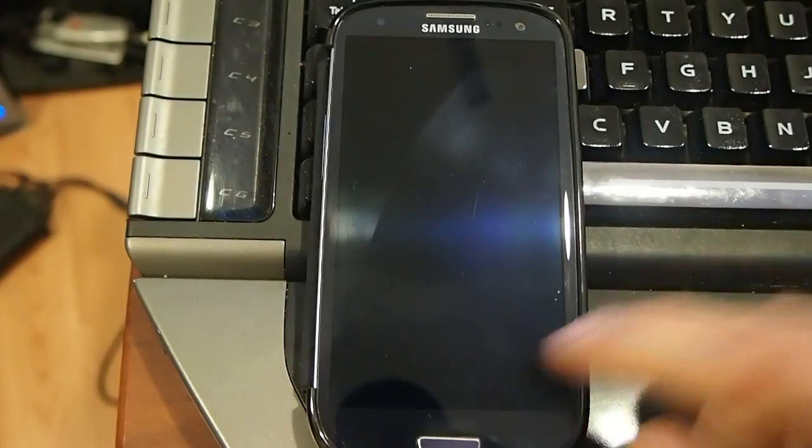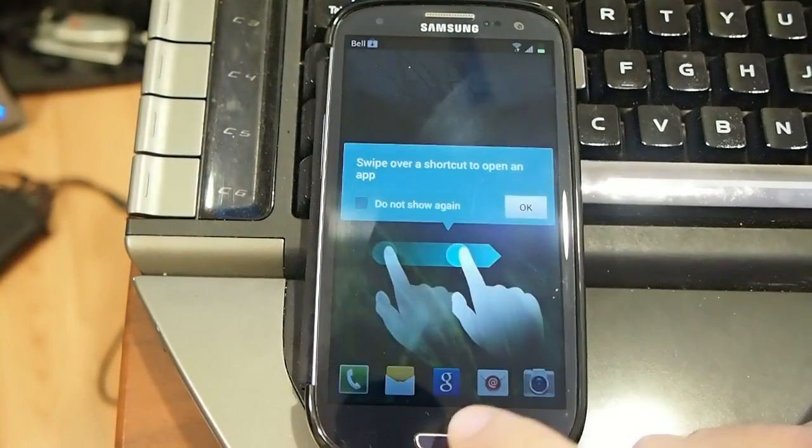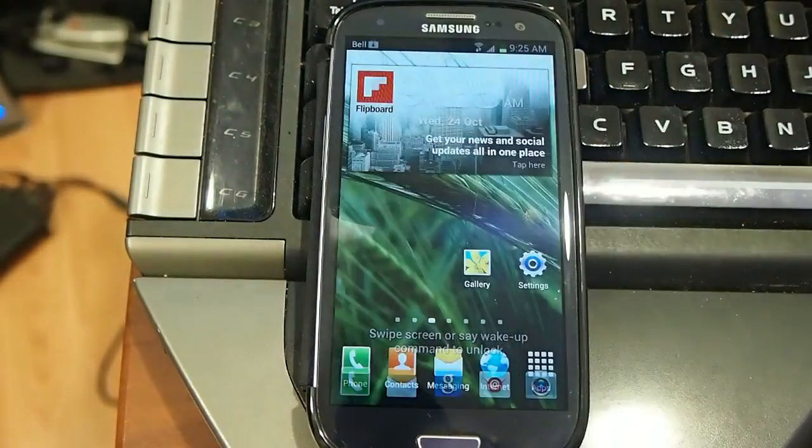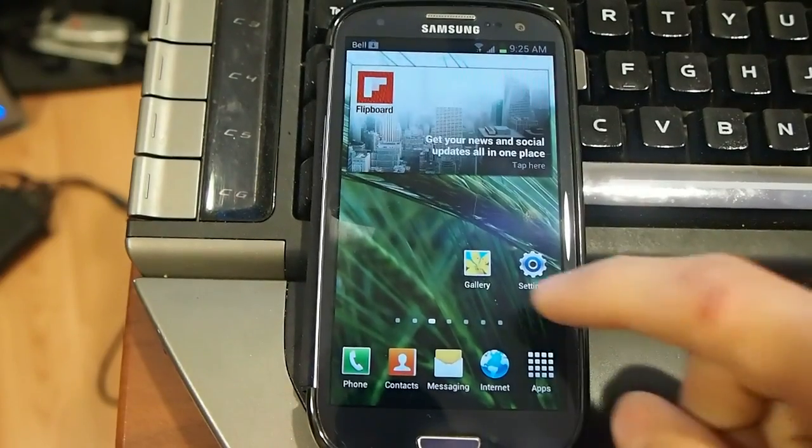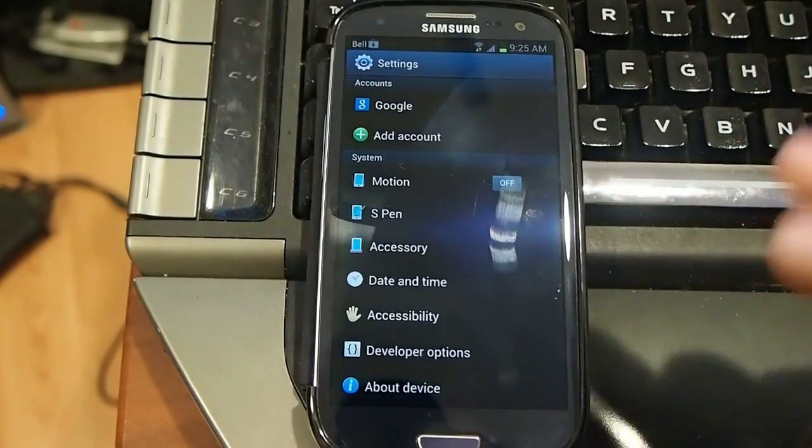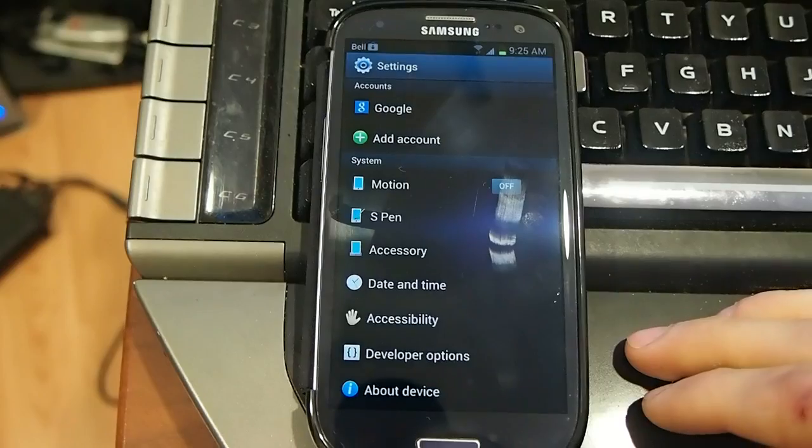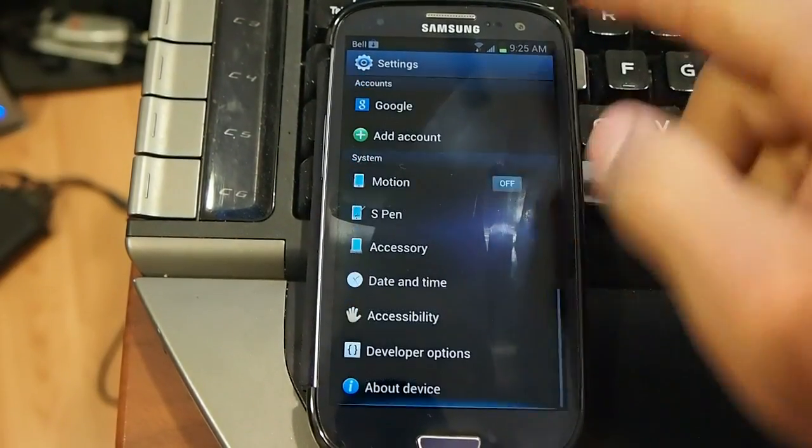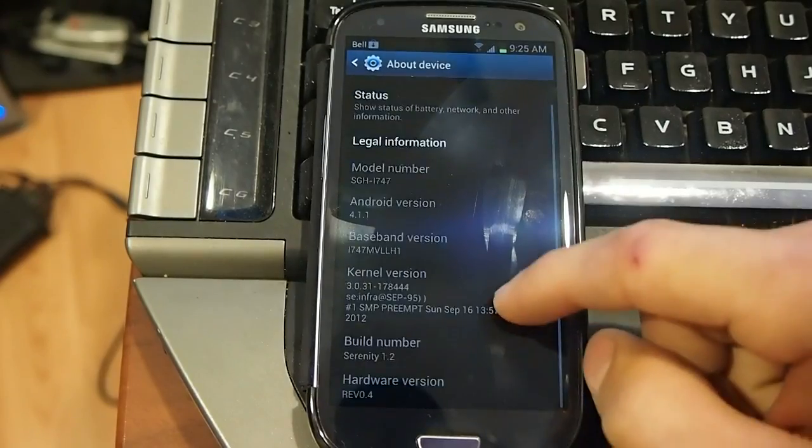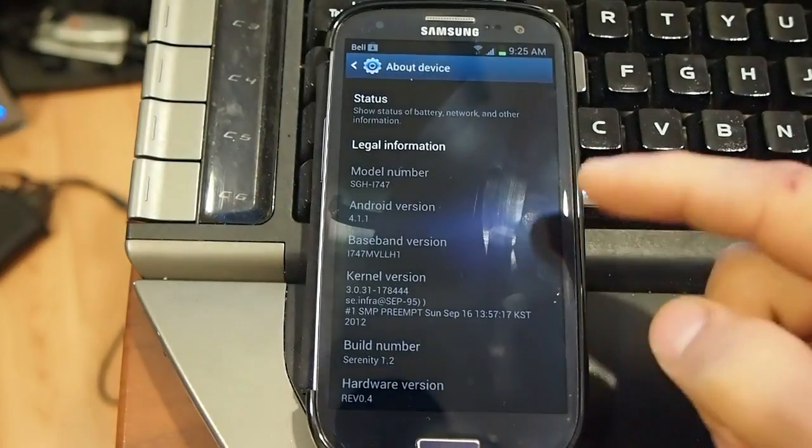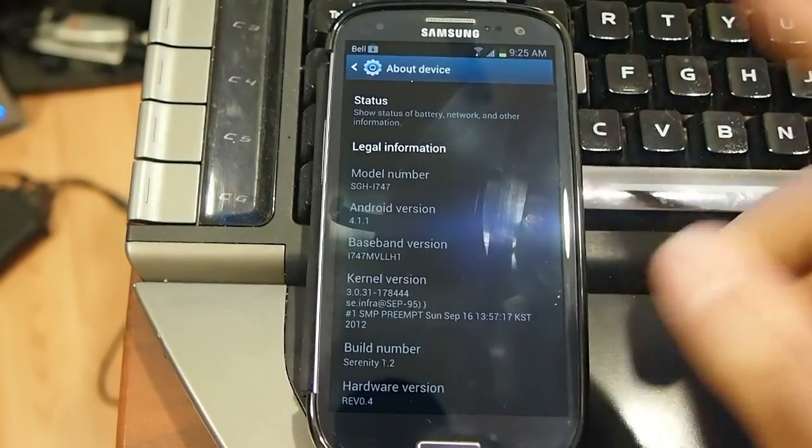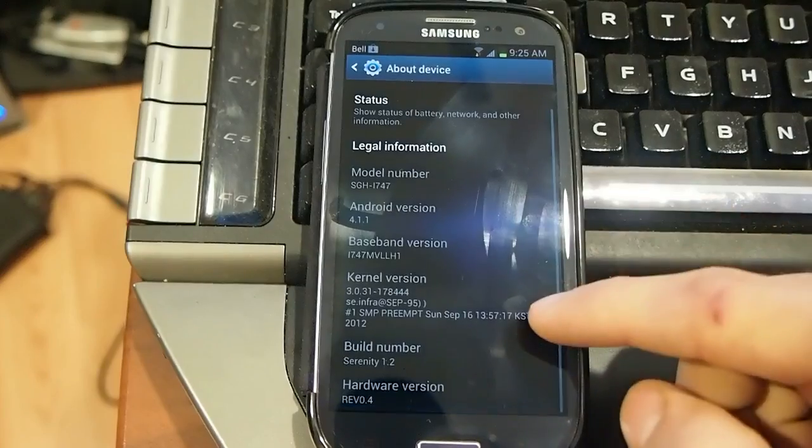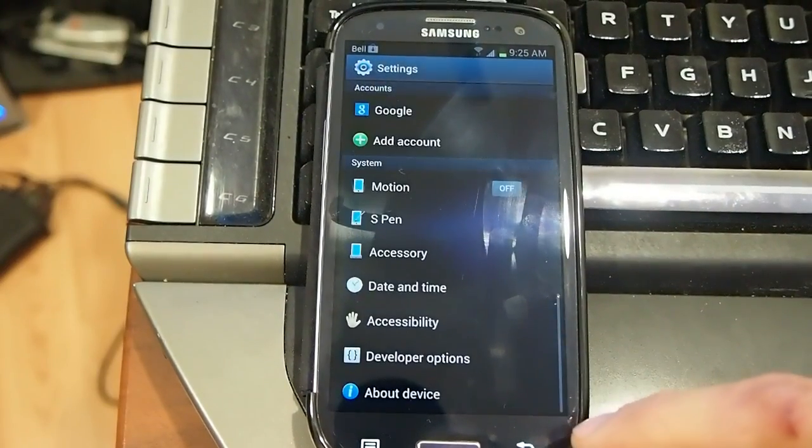This is the Serenity 1.2 version ROM. I'll show you, it's running Jellybean 4.5. What's special about this ROM, it's a Galaxy Note 2 port. I'm going to show you the model number, i747, or known as 747 for the AT&T version, same ROMs work. Serenity 1.2, you can see it, by Drew Gardens.